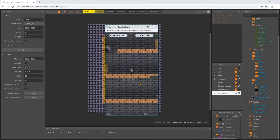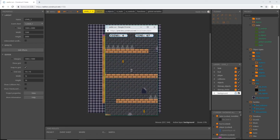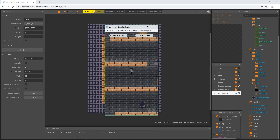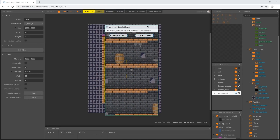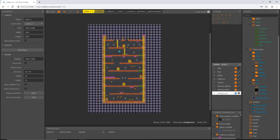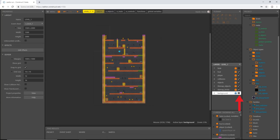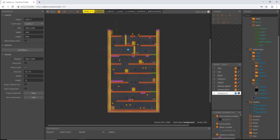It separates our foreground — the castle, bricks, and level layout — from the background, giving dimension and depth to the game. I'll lock that layer and turn it off while editing. In the next video we'll get back on track and start making menus. That's it for this video — I'll see you in the next one.